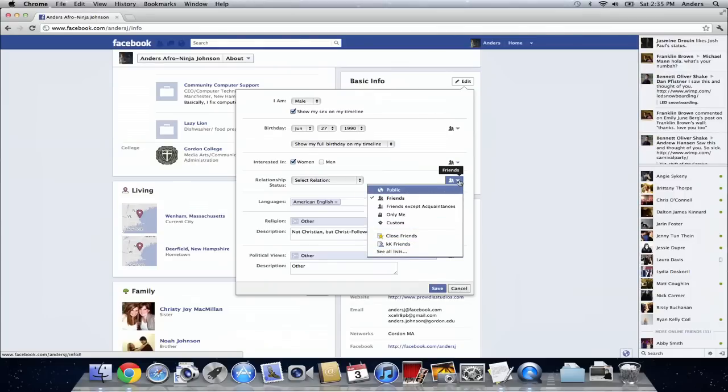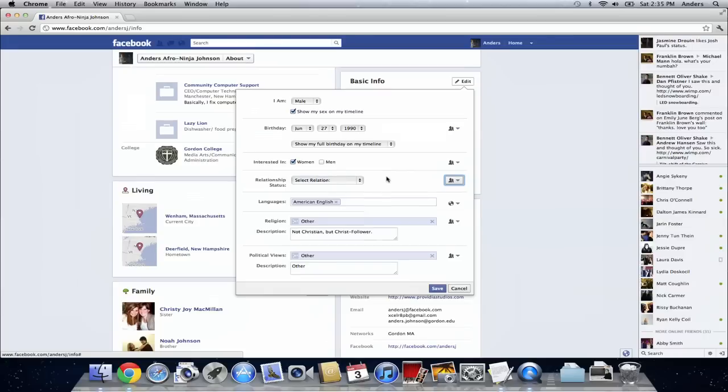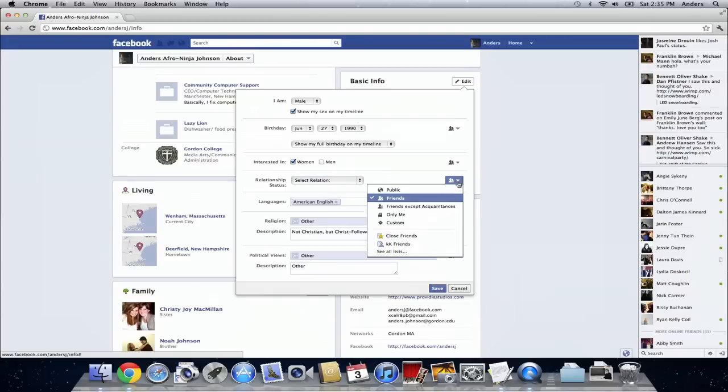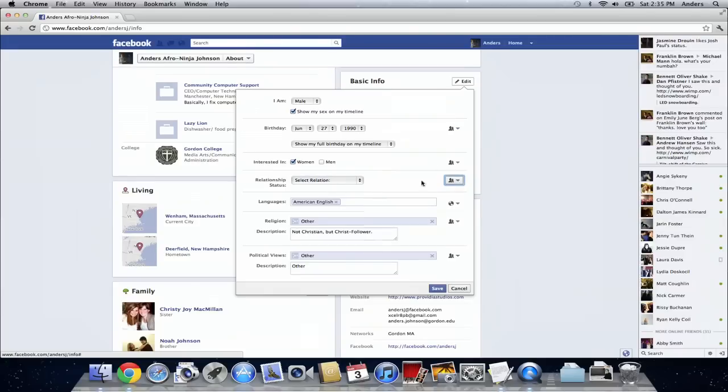So I'm going to choose to only allow my friends to see my relationship status and I don't even have one listed. But whatever you choose just make sure you select it from here. Friends are probably a good option. And then make sure you click the save button.